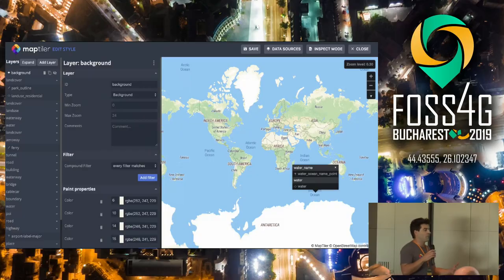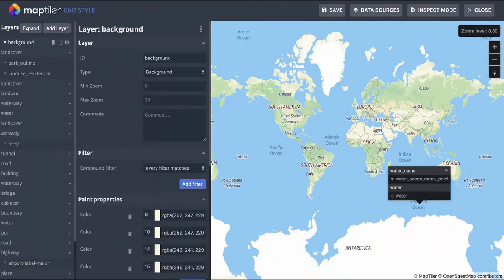For those with more advanced cartographic needs, there is also an advanced style editor available — based on Maputnik, for those who already know it — where you can change everything in more detail.